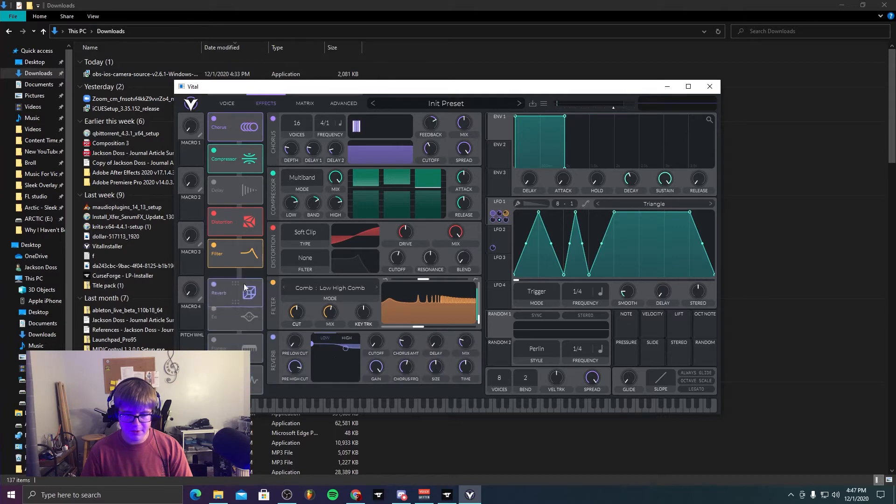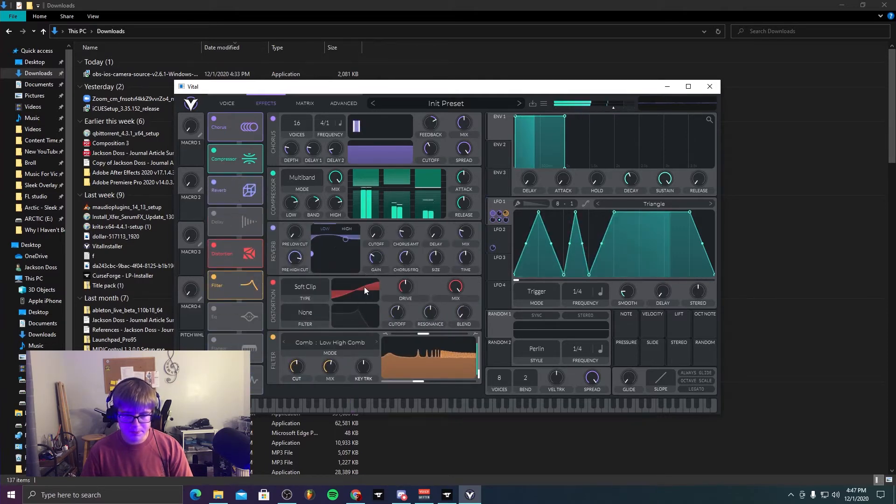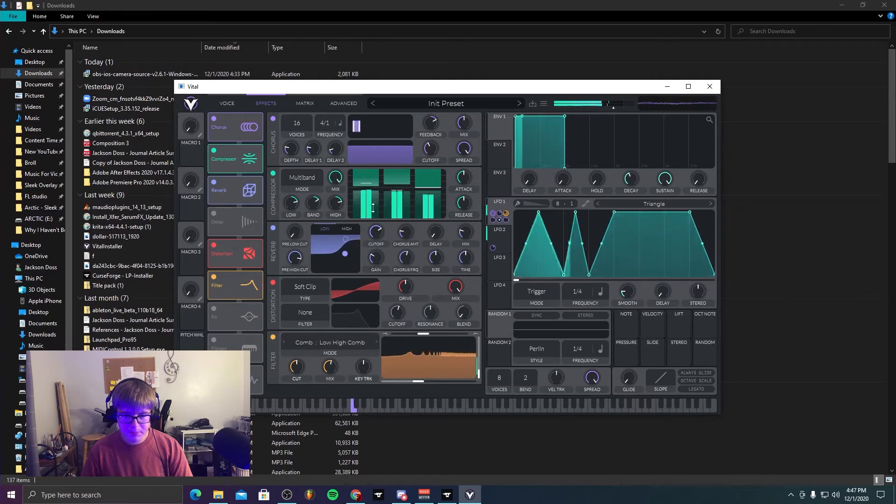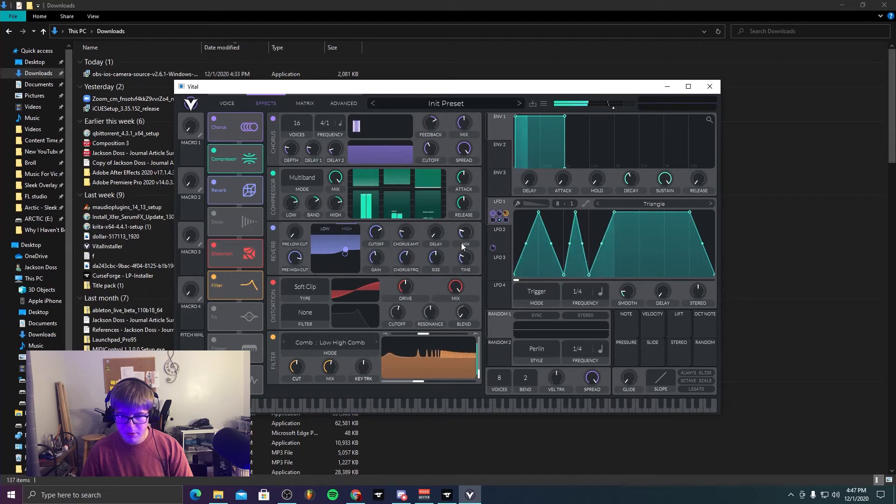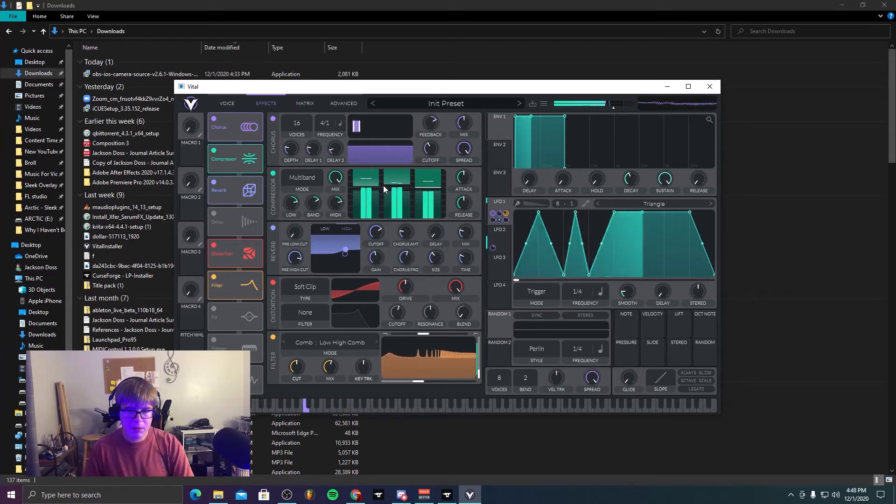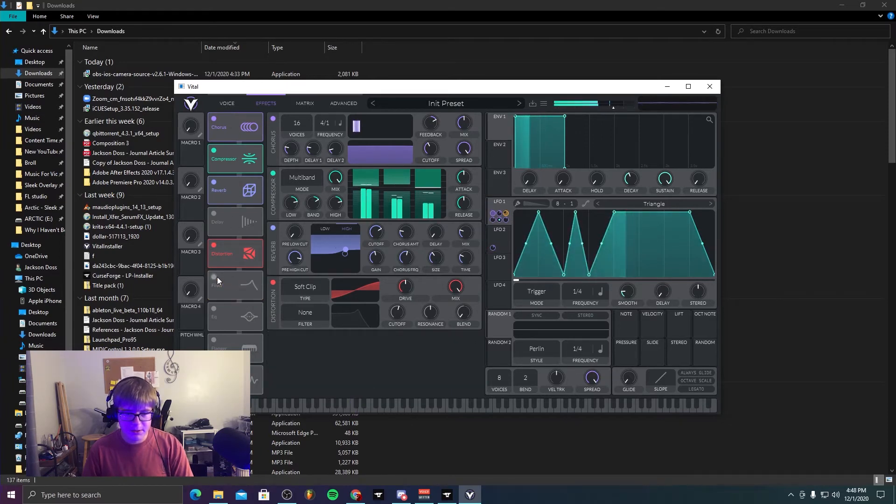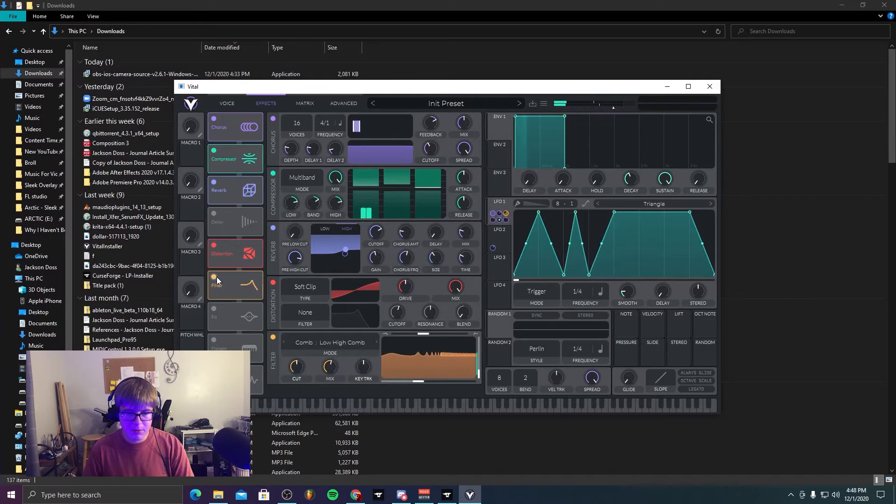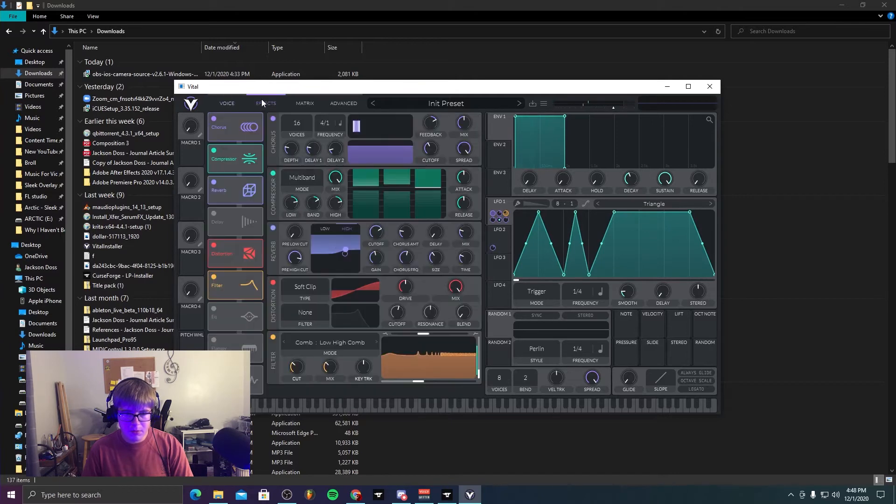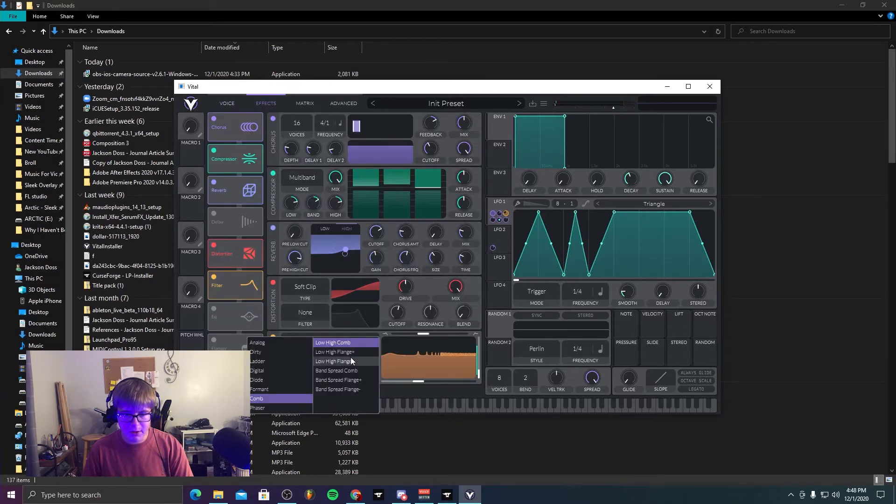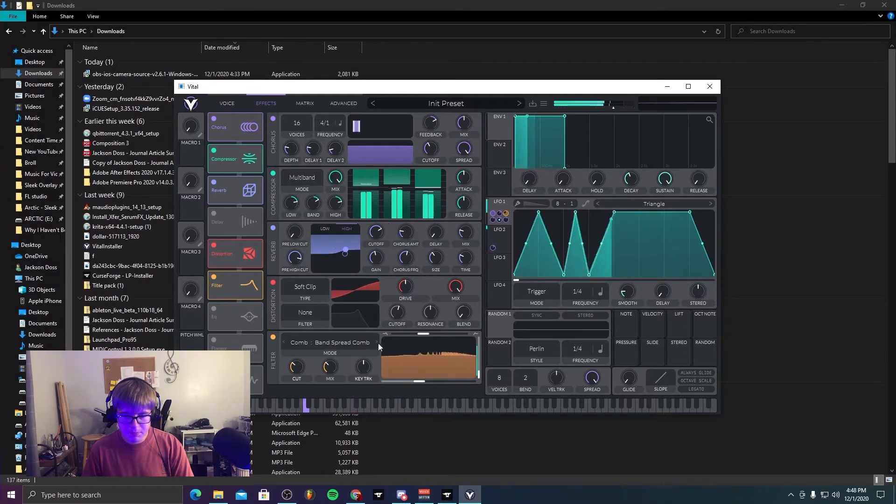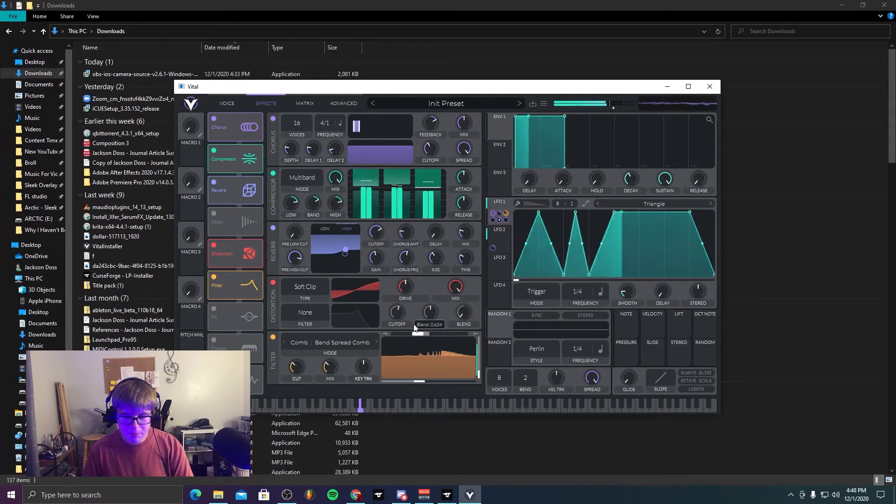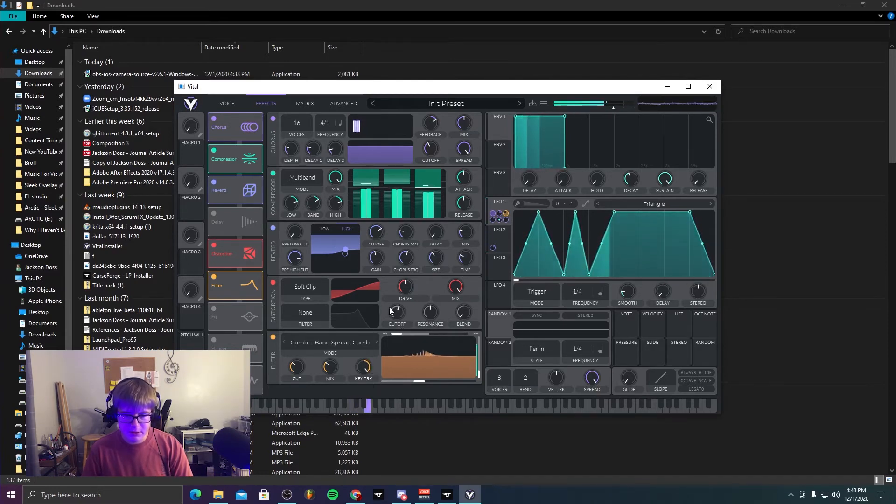Probably gonna include a little reverb. I like the comb filter a lot, especially, but it's a bit much in this. But if you like comb filters, feel free to use them. Obviously you can keep track of it.